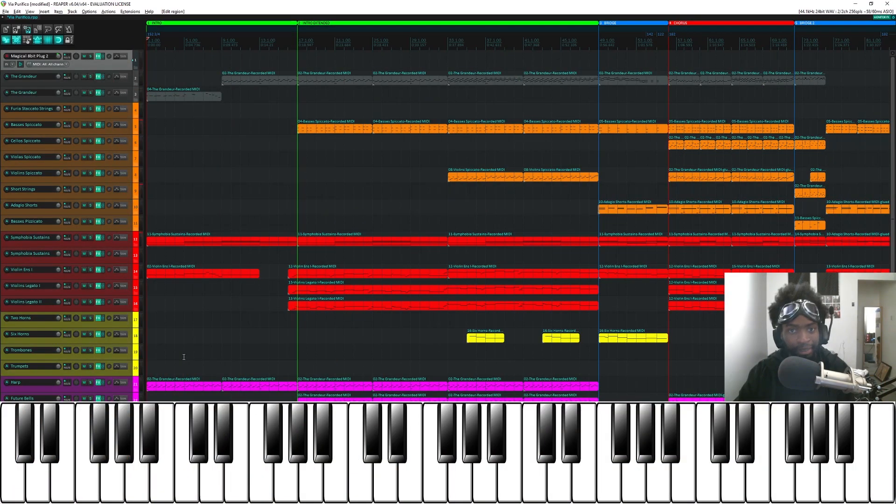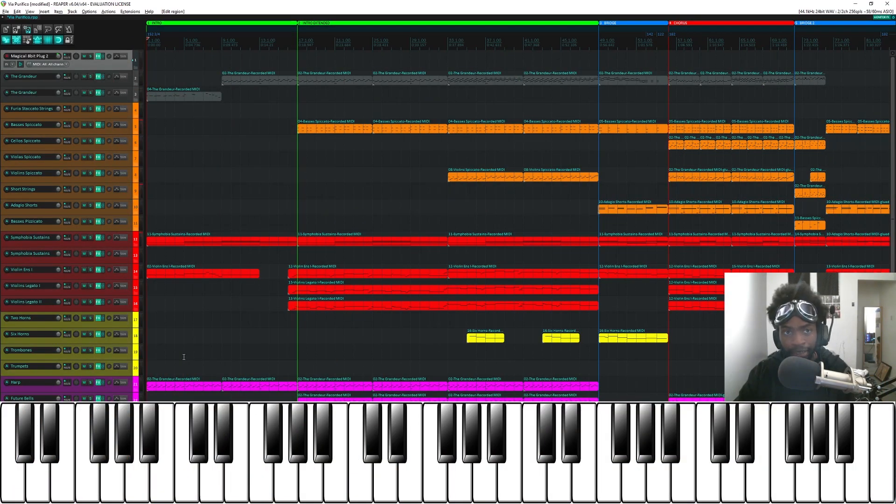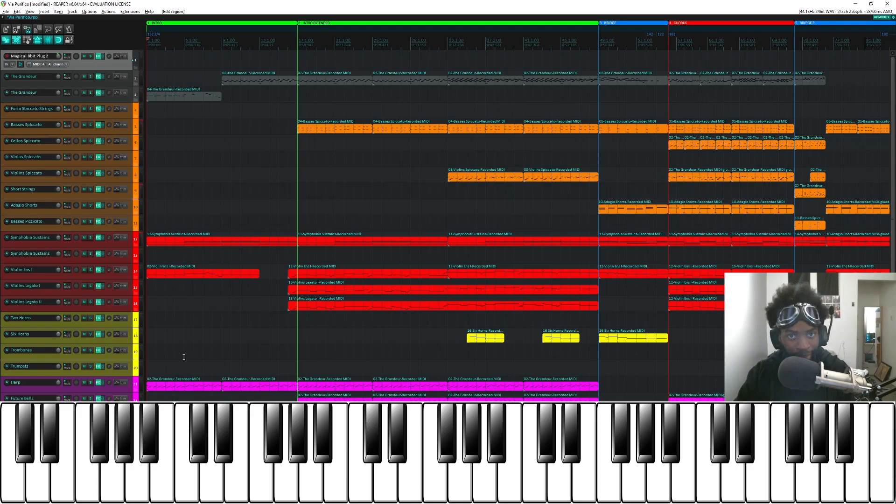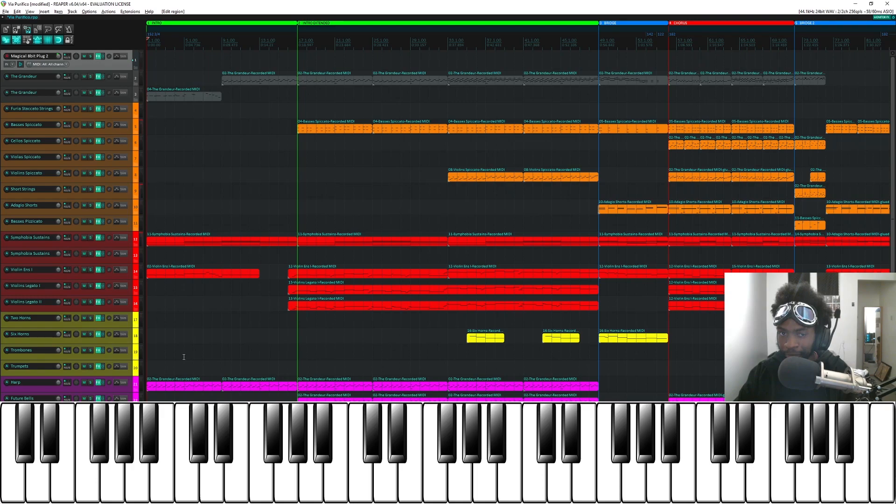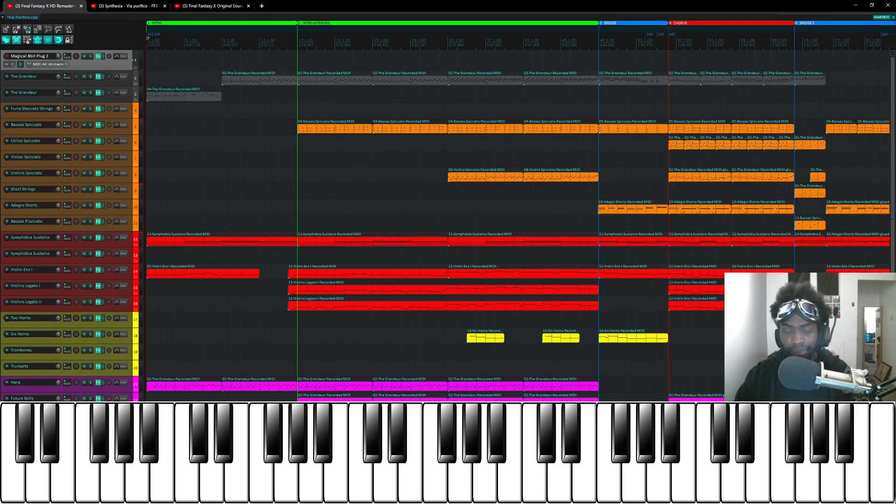So once again, just like the Bluefields cover before it, this cover is also based on the Piano Arrangements version of Via Purifico, which actually replaced the original Via Purifico for the HD remaster for Final Fantasy X. So it goes a little something like this.